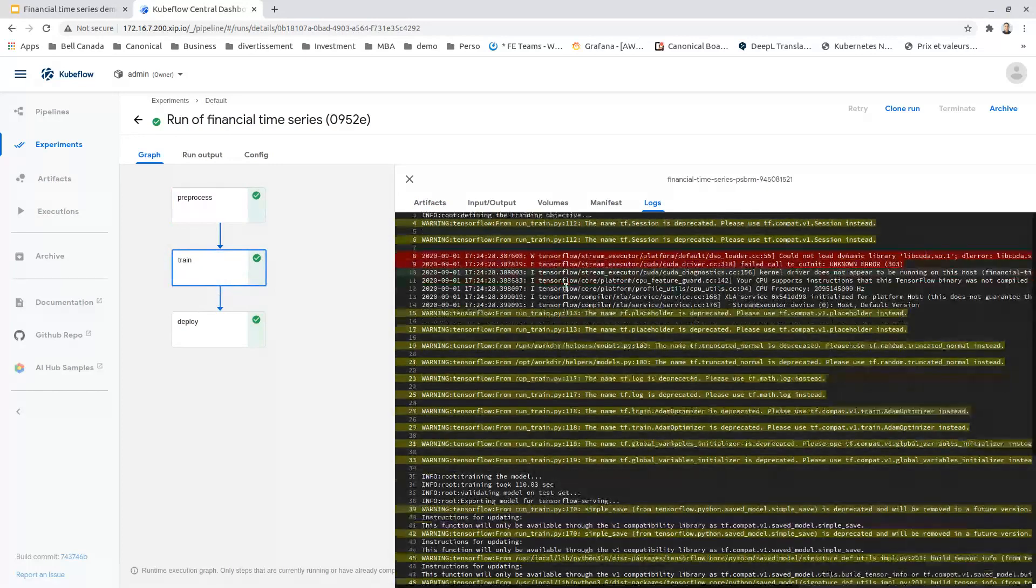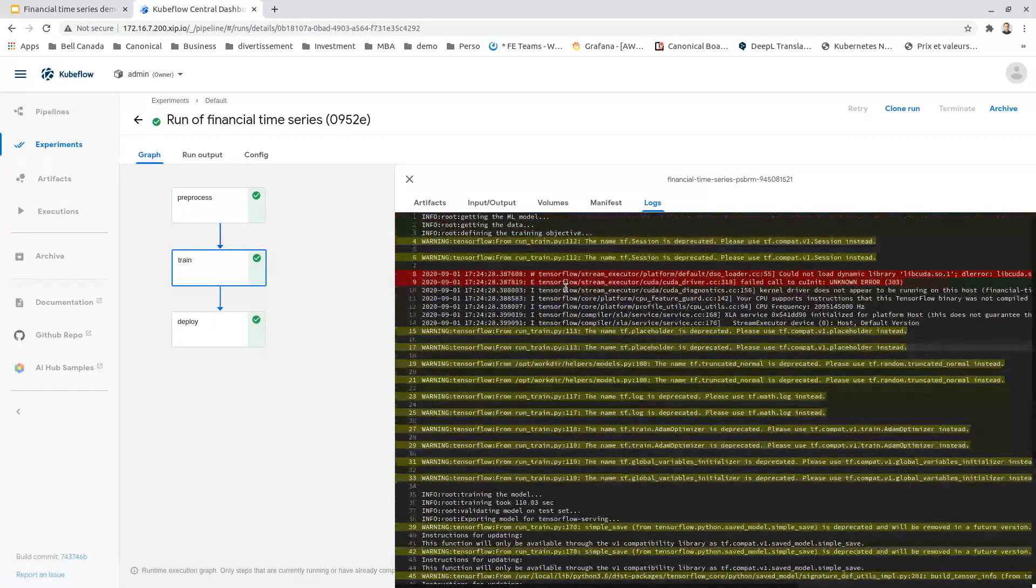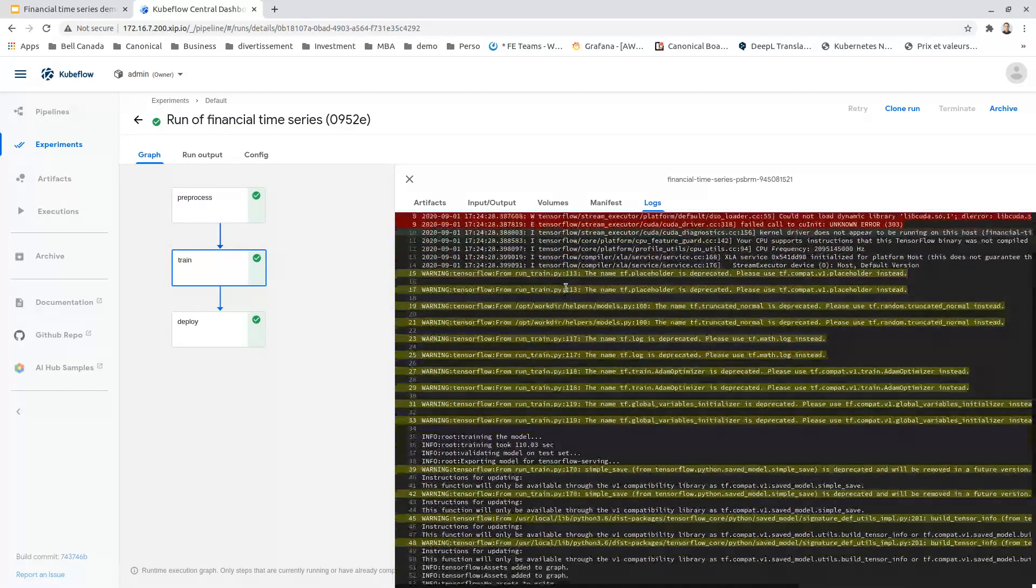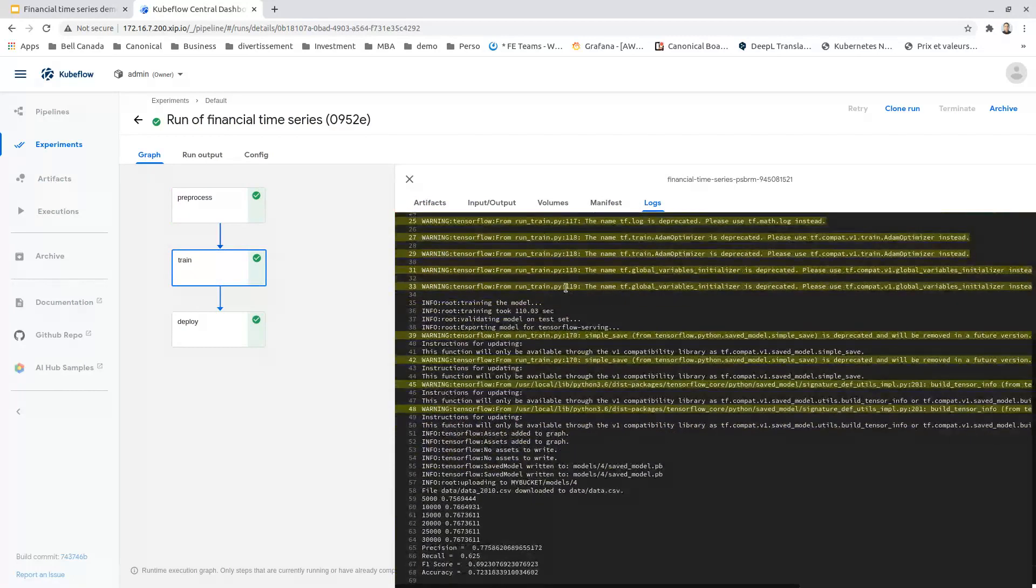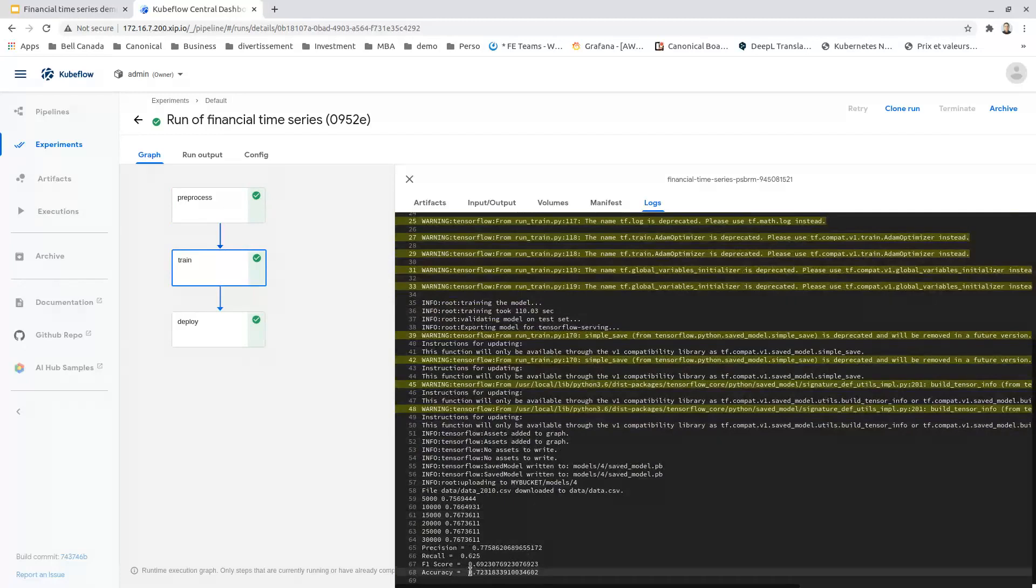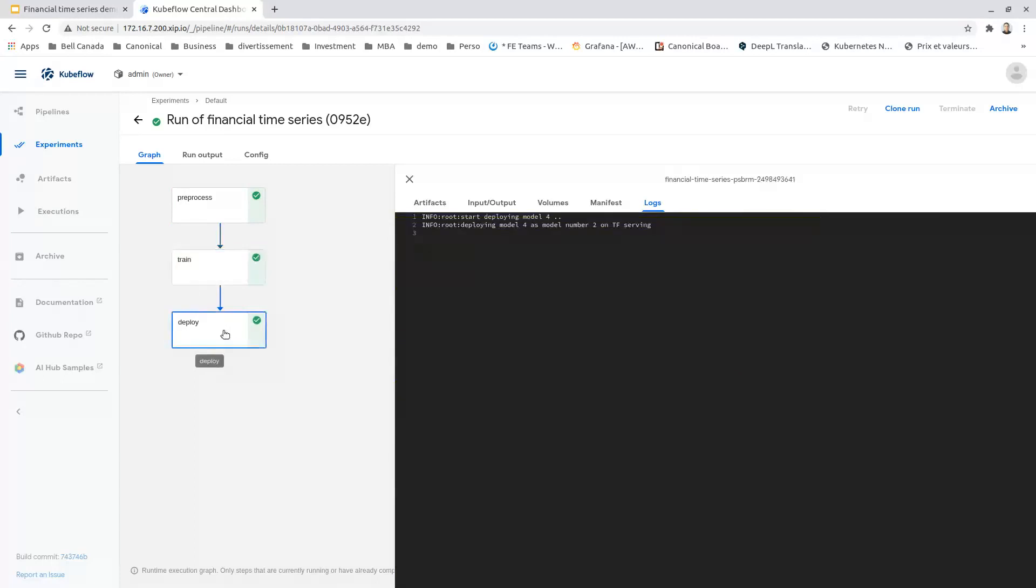For the training step, we can see that we are training our model based on the data. We achieved an accuracy of 72%. The final step is deploying the result model into the S3 bucket.